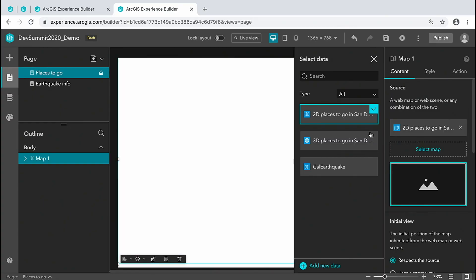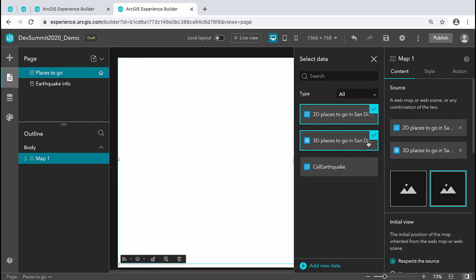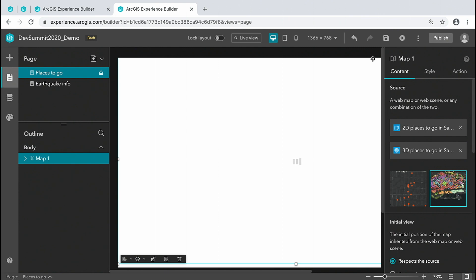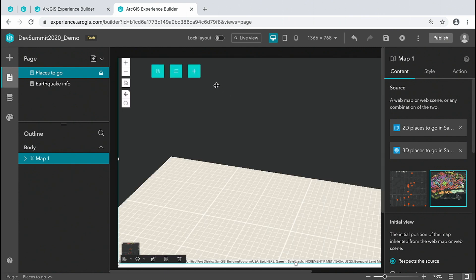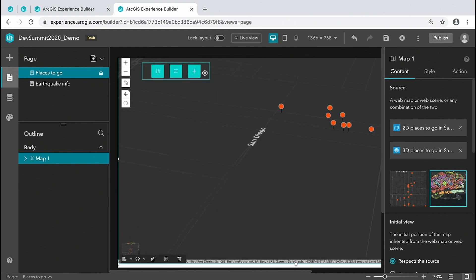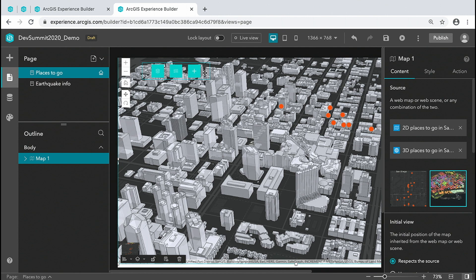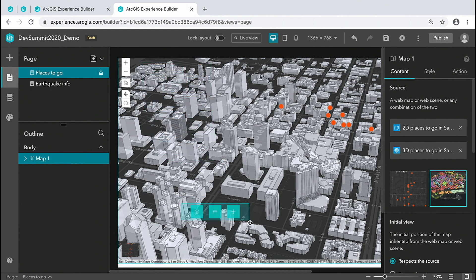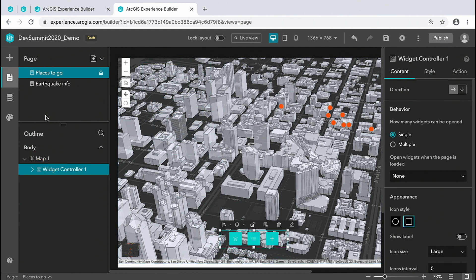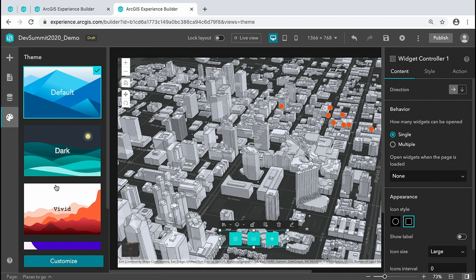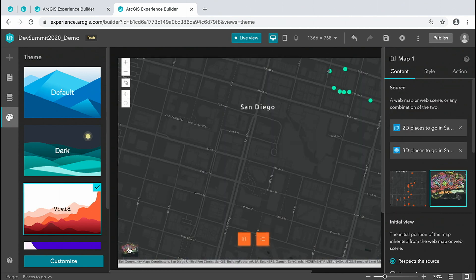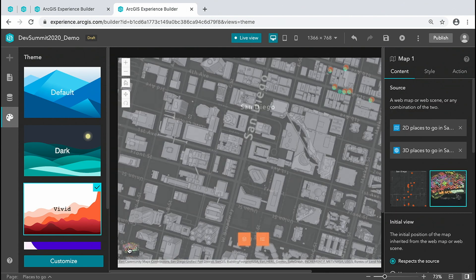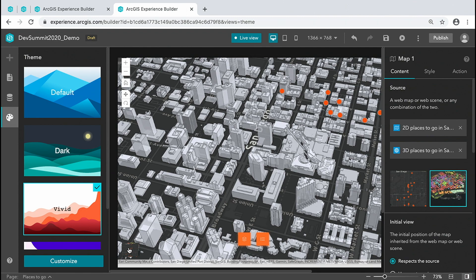We start with a template to quickly build apps with nice features, like an integrated 2D and 3D map. Then modify the layout and the look and feel of the app. At any point in the process, we can test the app through the live view, showing places to go in San Diego.